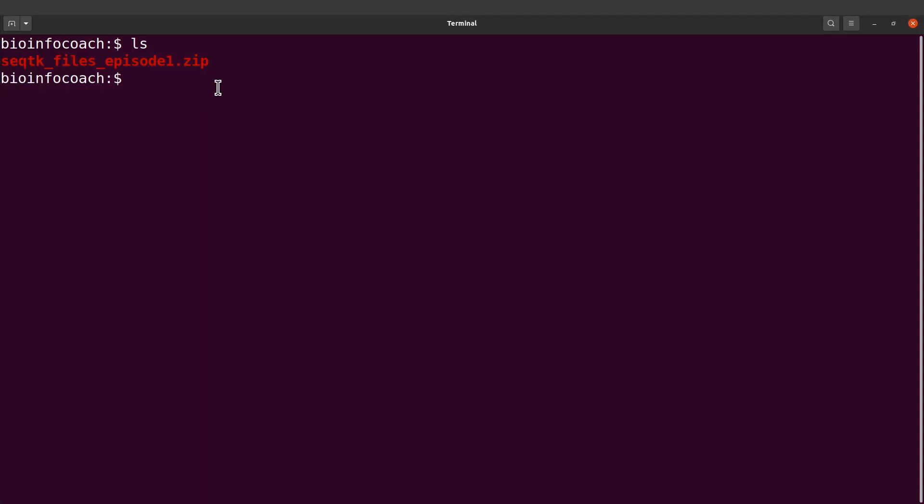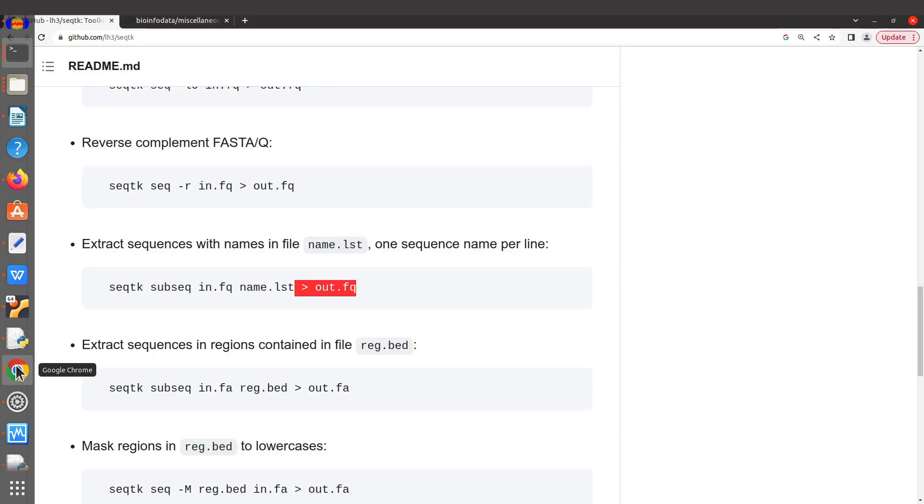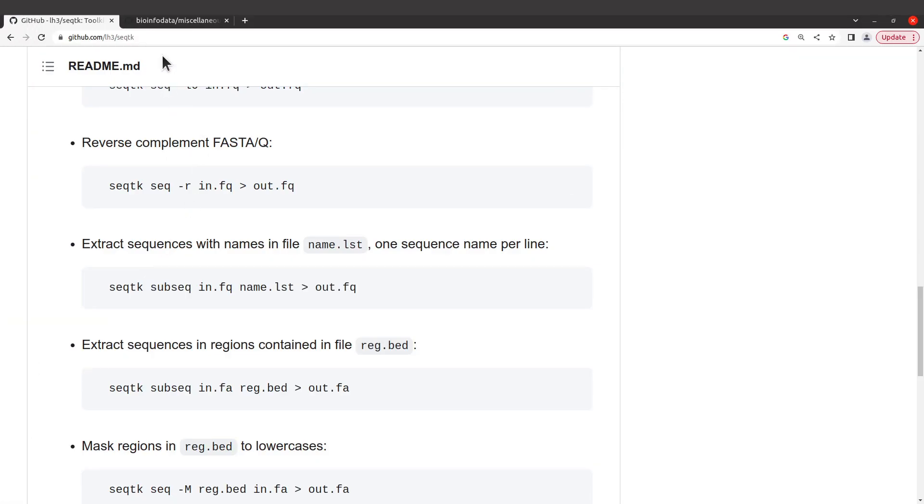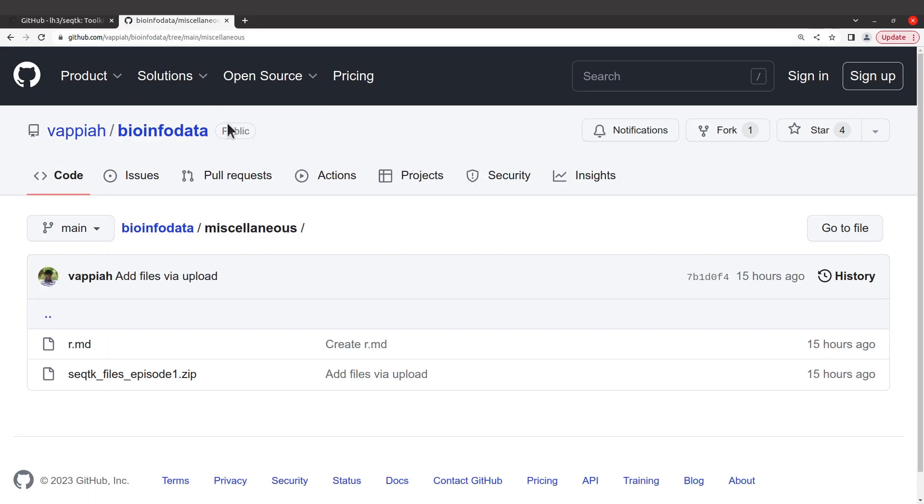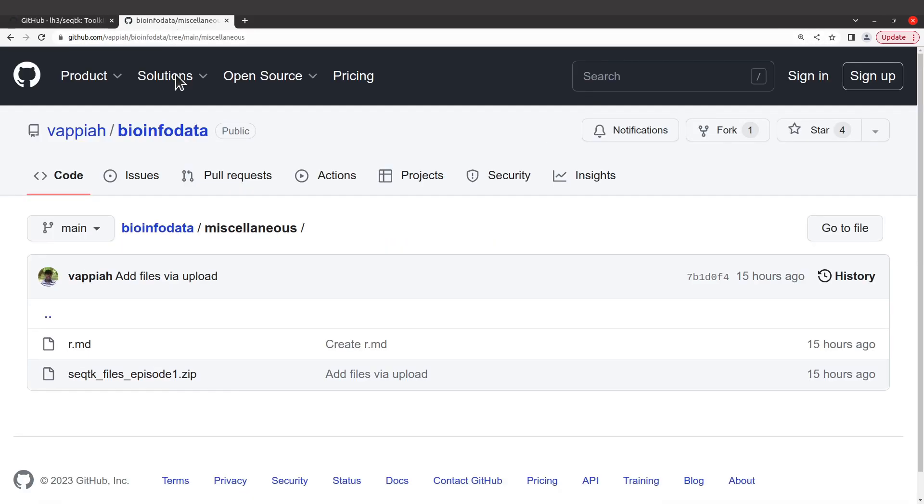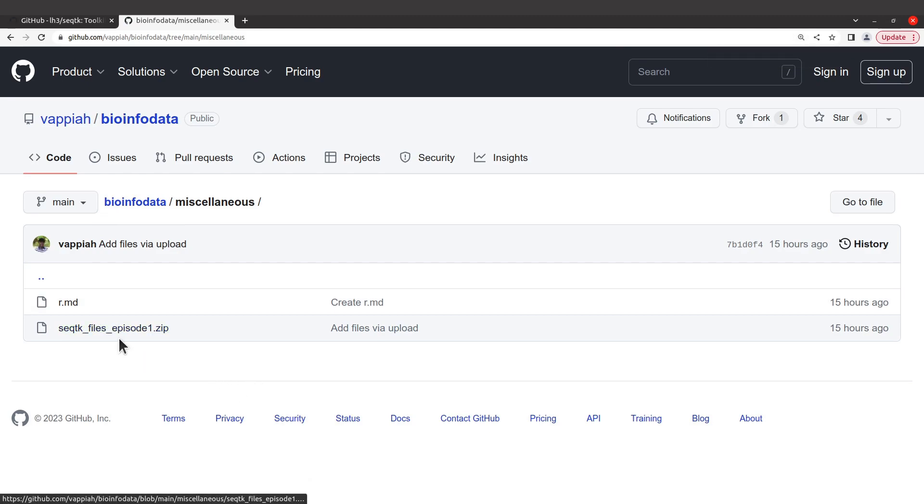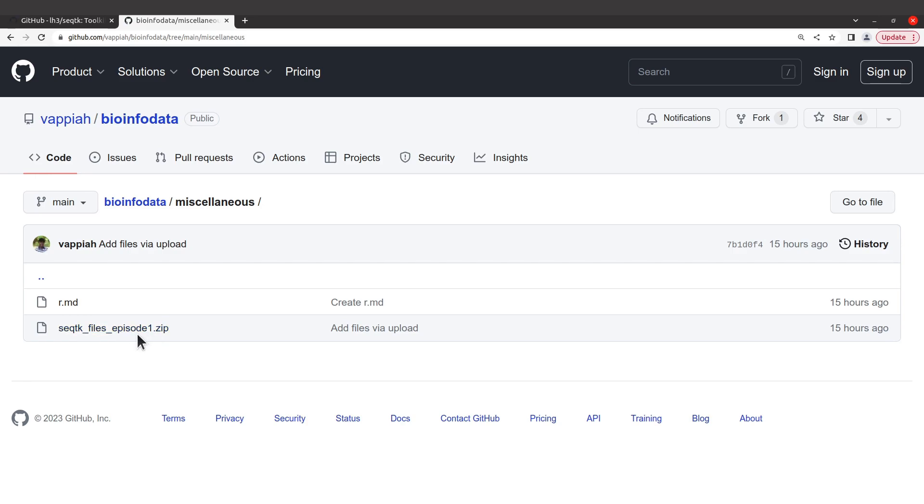You first have to get this example data. The data can be found on one of my GitHub repos. I will leave the link to this page in the description box. When you are here, look for this file, seqtk-fasta-episode1.zip. It's a zip file. We are going to extract the content after we download. To download, just click it and then a page will be shown. Come to the right side here and then click on download.